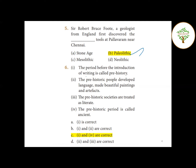Sixth question involves four statements. First statement: The period before the introduction of writing is called prehistory - this is correct. Second statement: Prehistoric people developed language, made beautiful paintings and artifacts - this statement is wrong, because in the prehistoric period, writing was not yet developed, so language development as described is inaccurate.